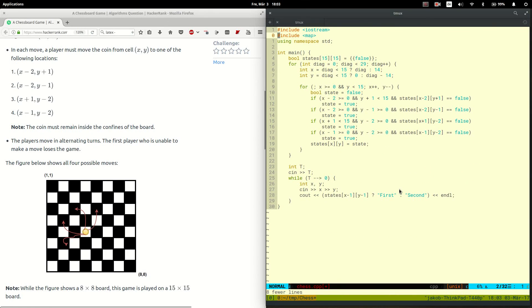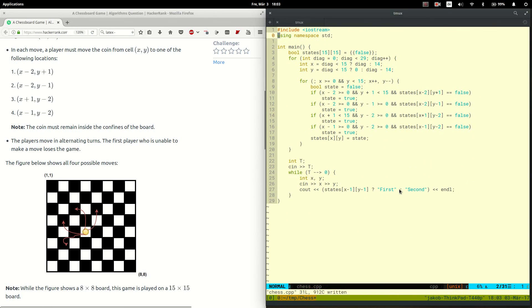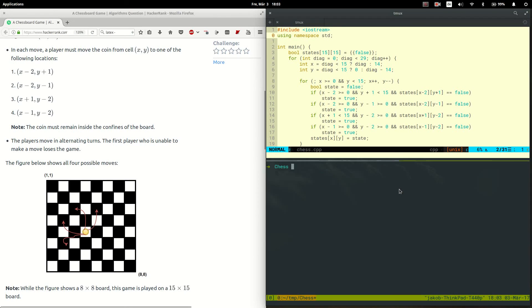Then we can remove all the code from above, compile it, and run it. That's interesting — a segfault is not really what we expected.